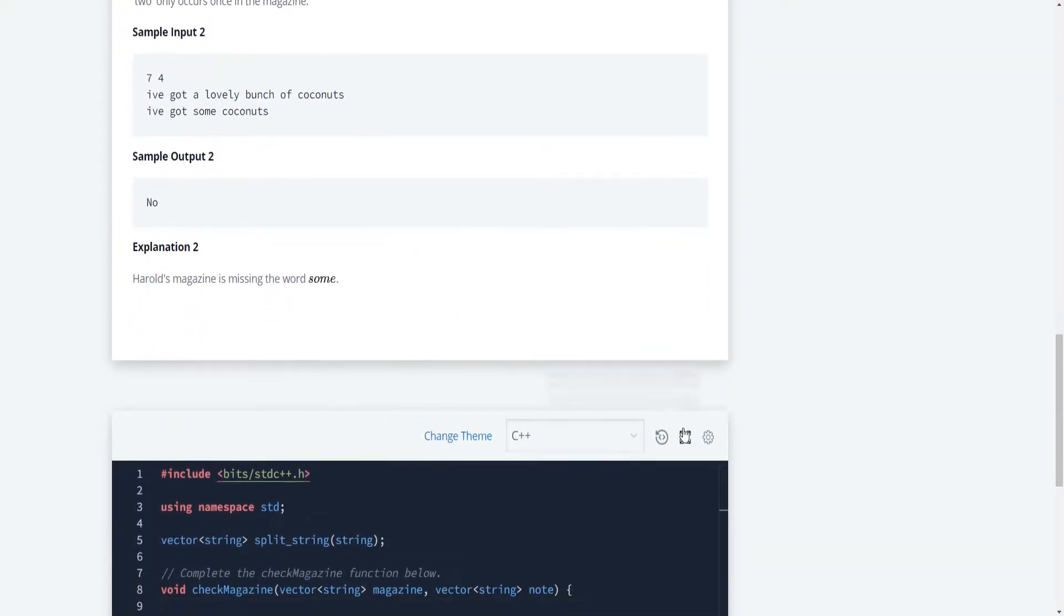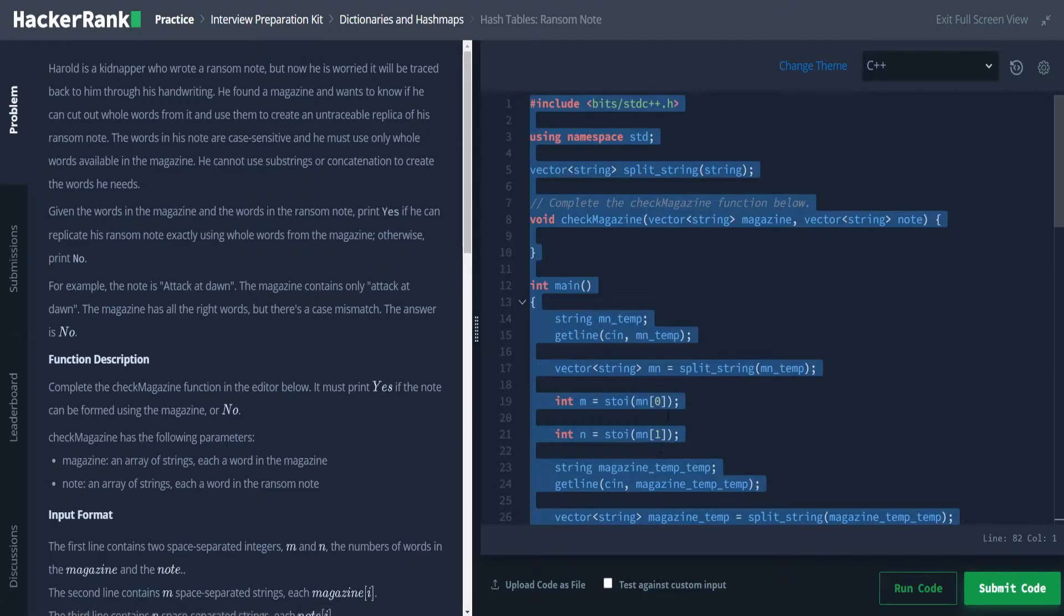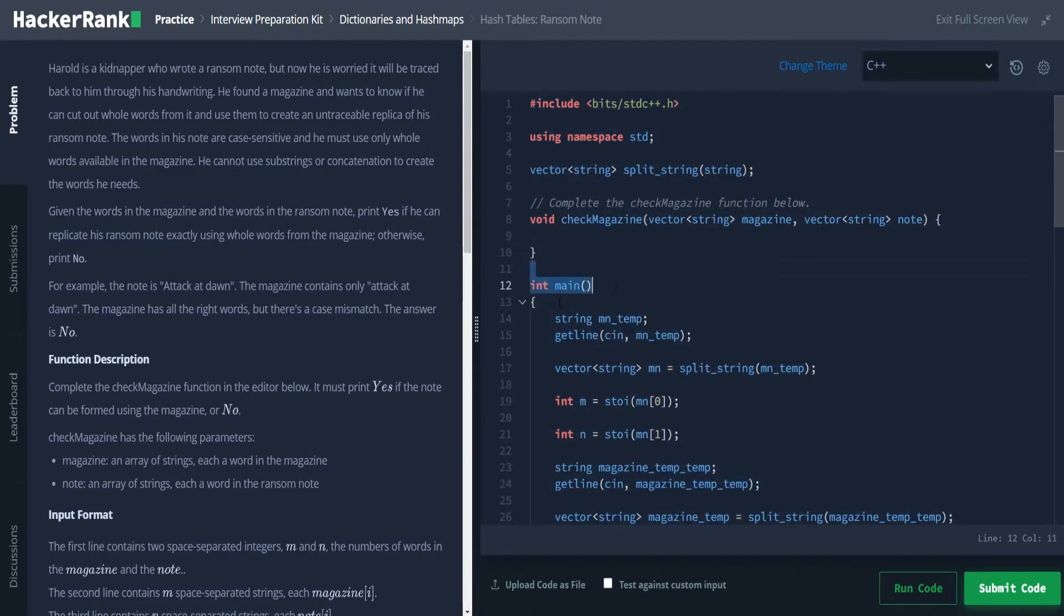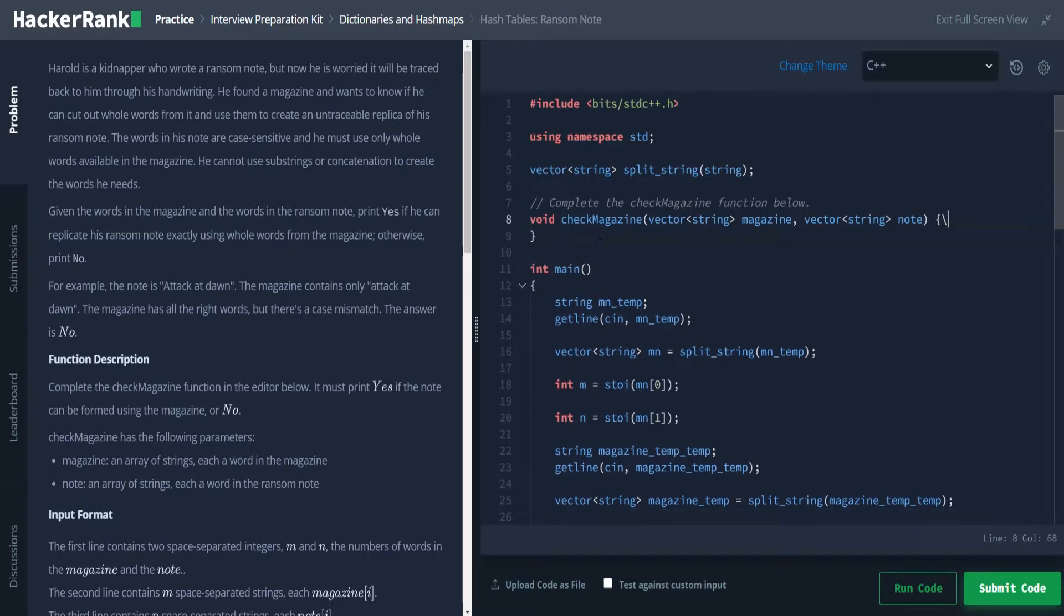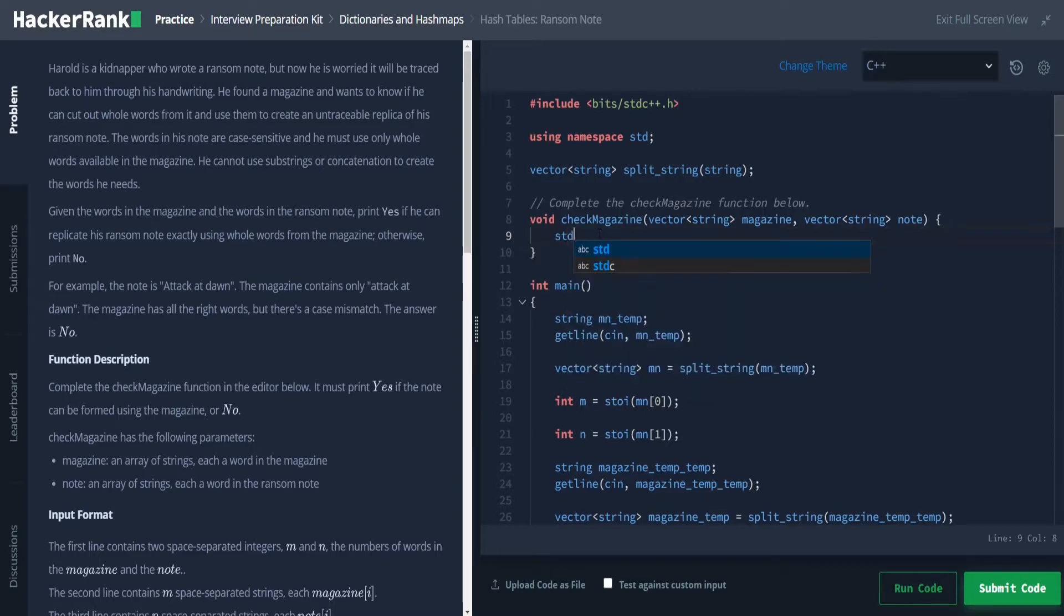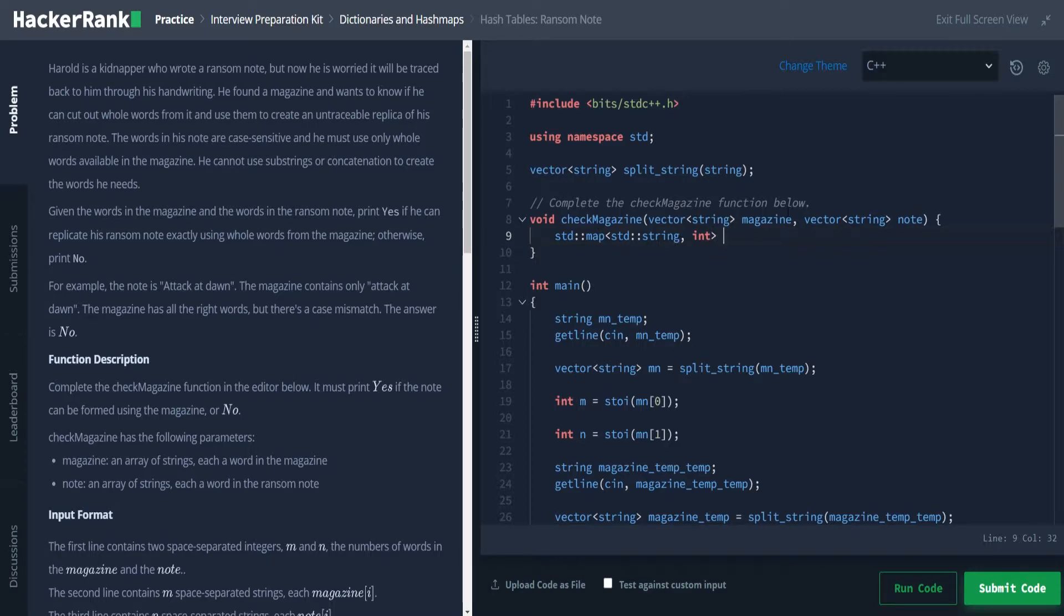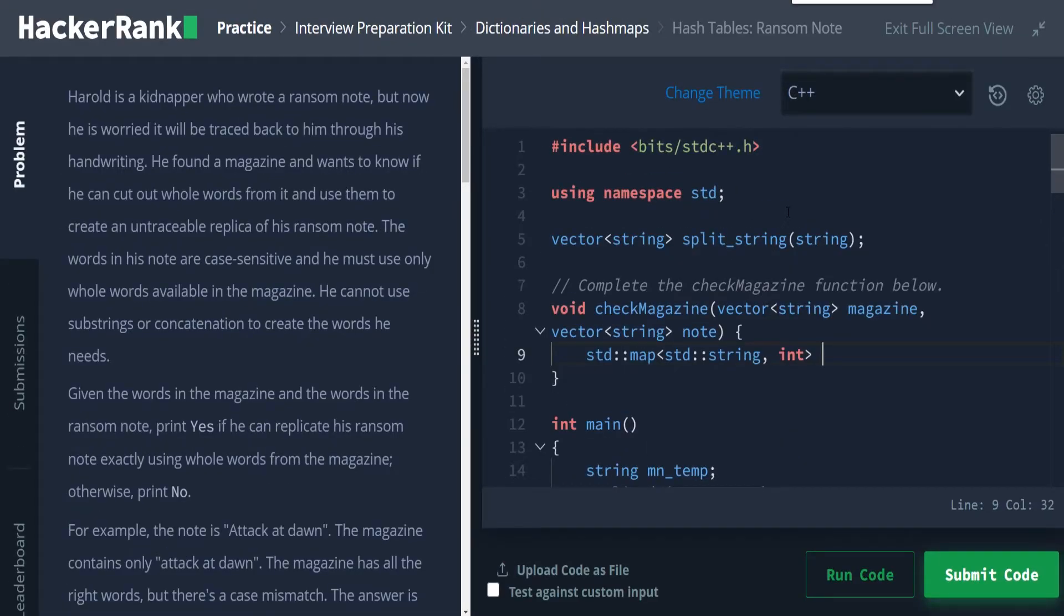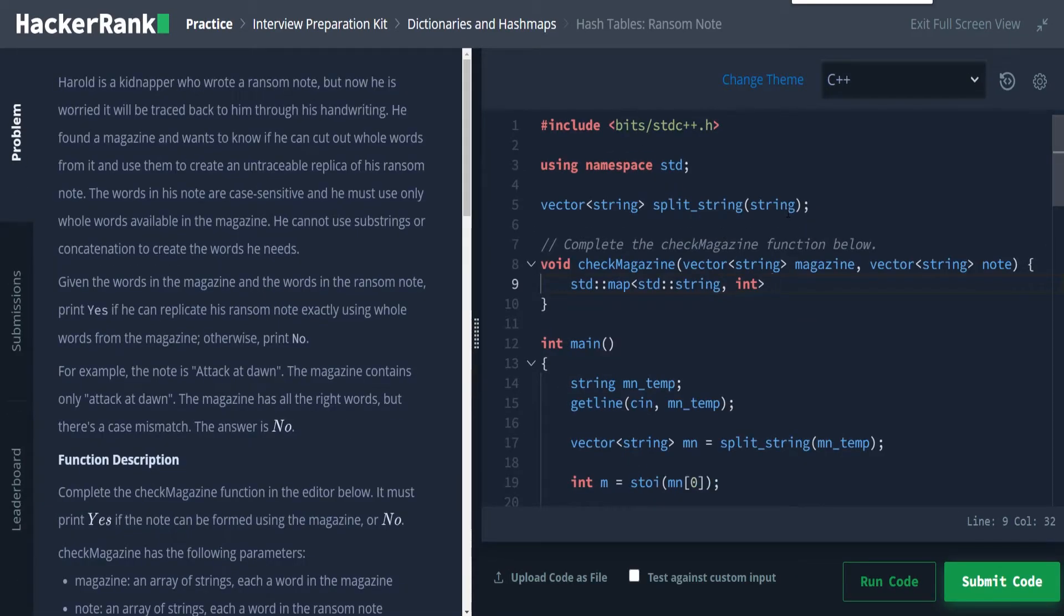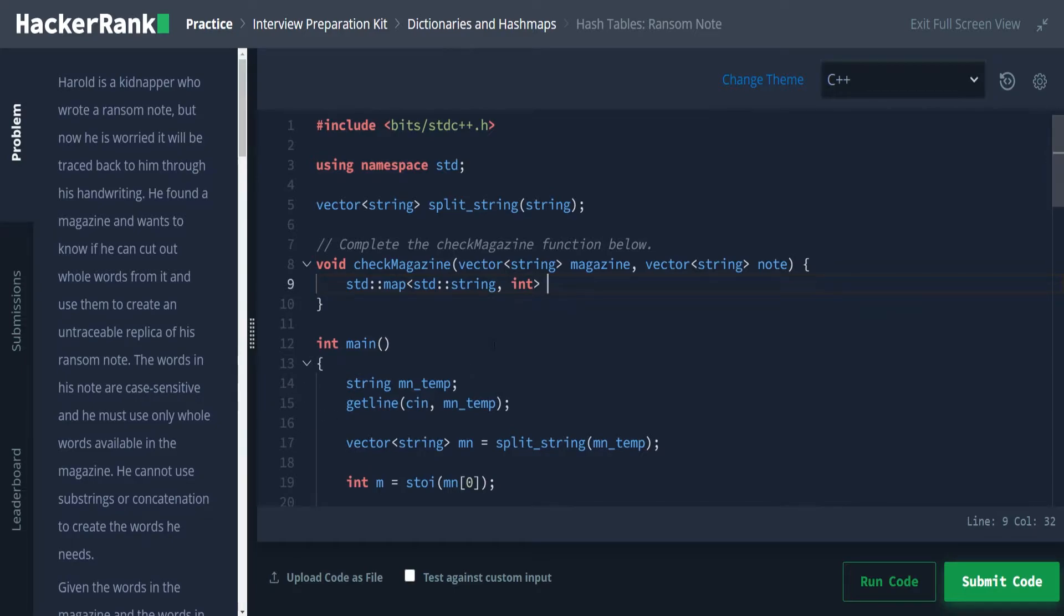So basically, the idea is we're going to want to create a string repository, so to speak. And this is going to be our map part of this. So we're going to say std map. And we want this to be a type with where the keys are strings to string and integer.